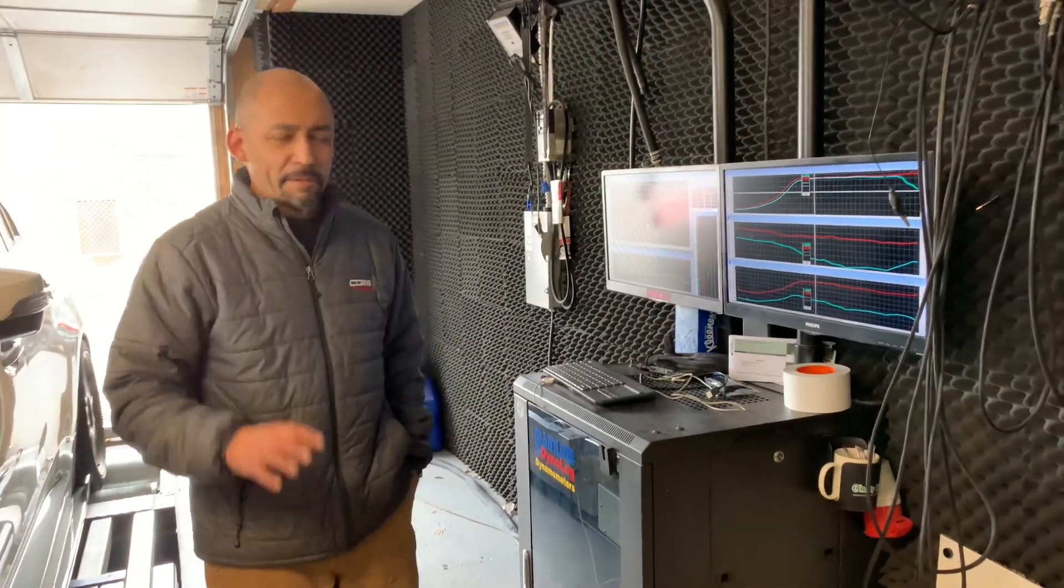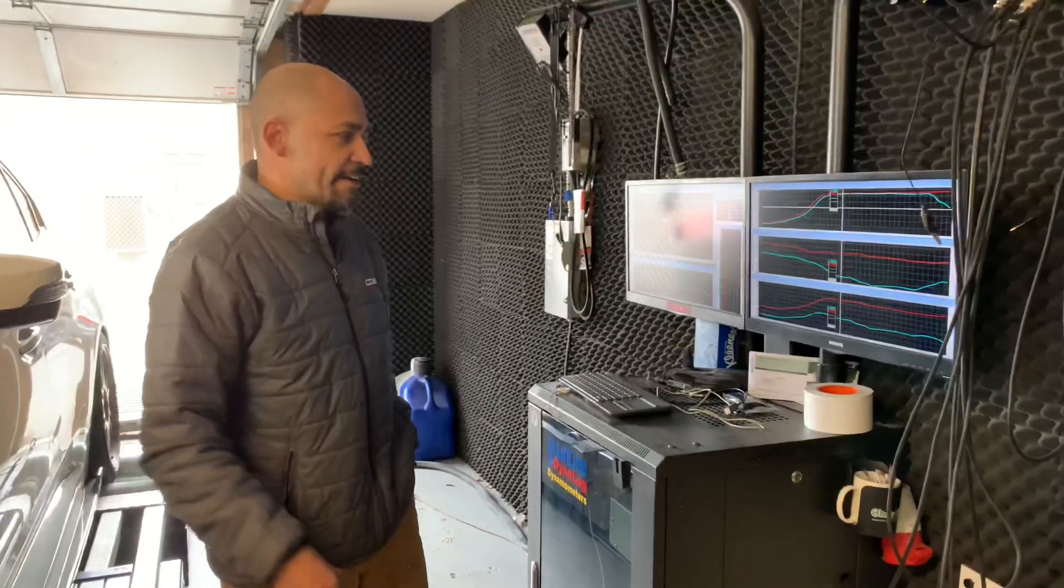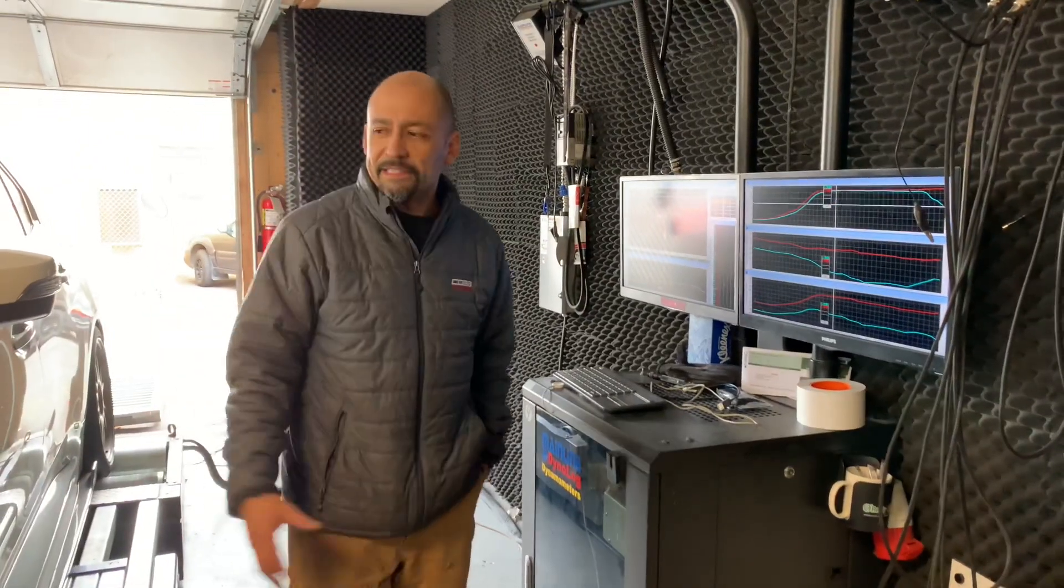Hello, good afternoon everybody. I'm Harvey here at Blue's Creek, this is our dyno. Today we're working on a 15 STI.